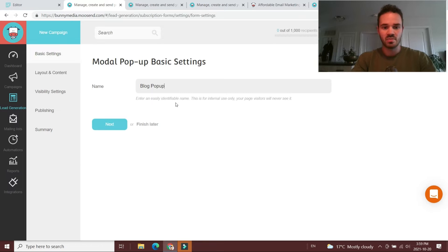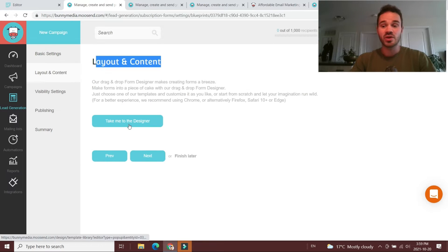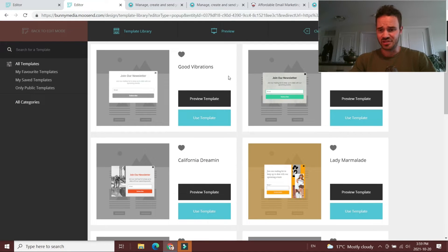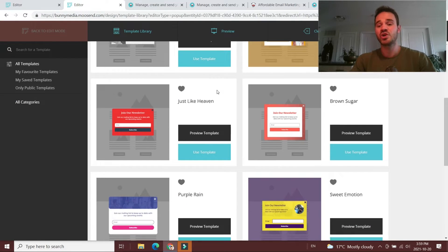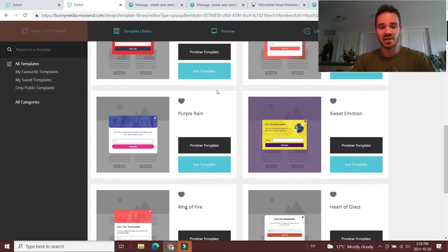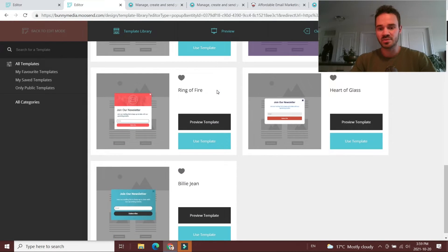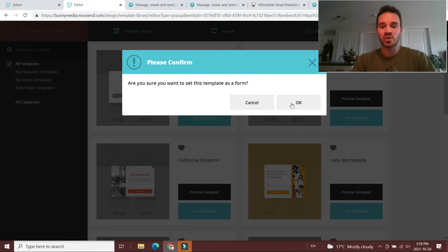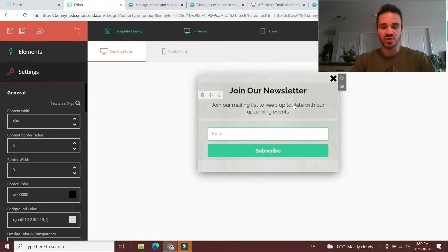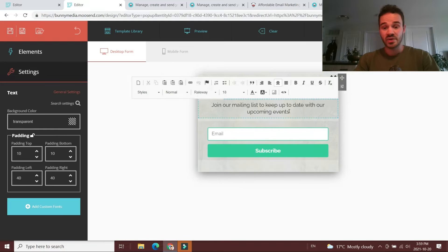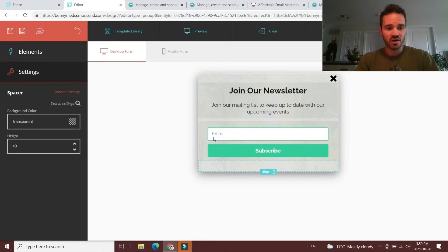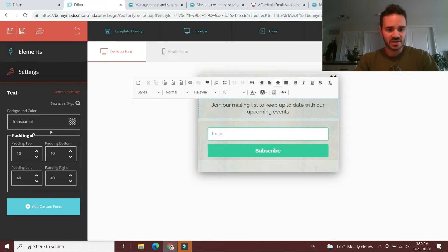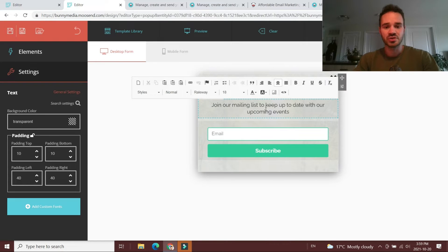All you have to do is hit create pop-up — we'll call this something like blog pop-up. You go to the designer, and just like your email templates, Moosend shows you a bunch of different templates for your email subscription pop-up. There's a decent selection, and all you have to do is click the template you want to use. Moosend then takes you to its designer.